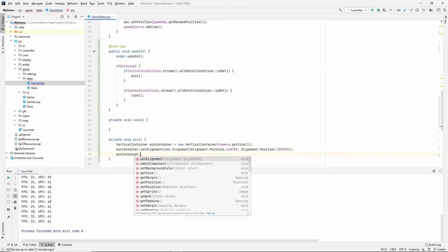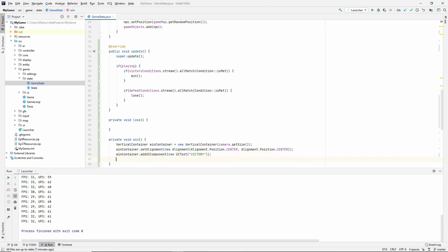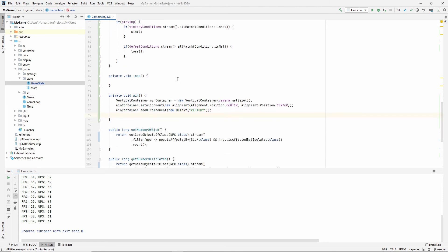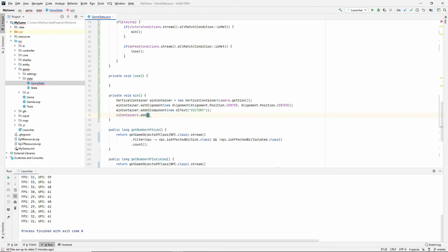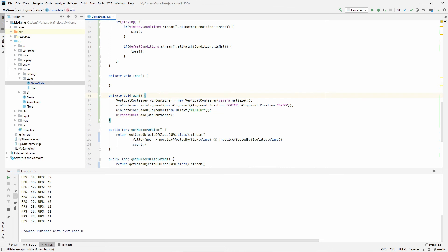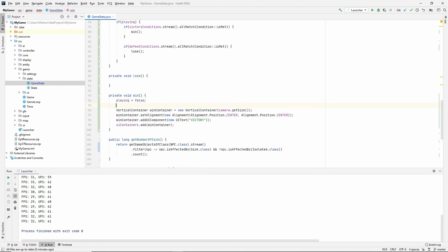What else? We want to add UI components, new UI text. And I'm just going to say victory here. So we have won. Yay. And then we have to add it to our UI containers. Win container.